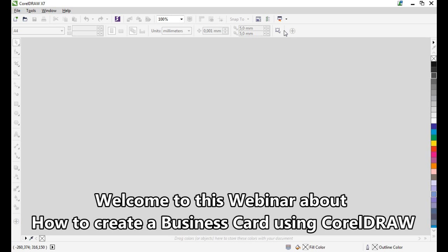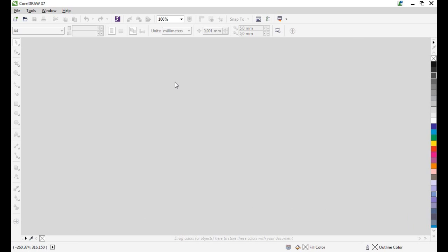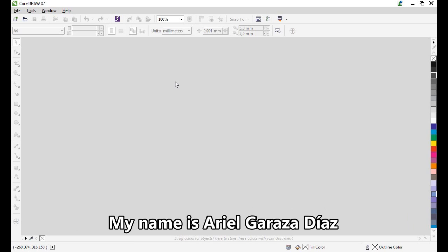Welcome to this webinar about how to create a business card using CorelDRAW. My name is Ariel Garazza-Diaz.